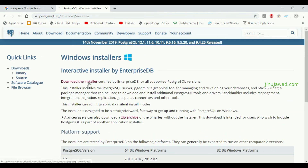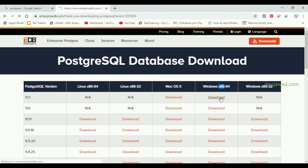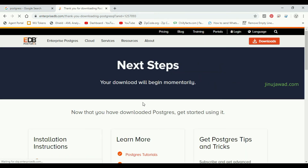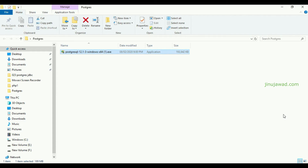Just click on Download. Once you click Download, it will download the .exe file for the installation. It is 189 MB, so just wait for the file to be downloaded. The installation file has been downloaded.